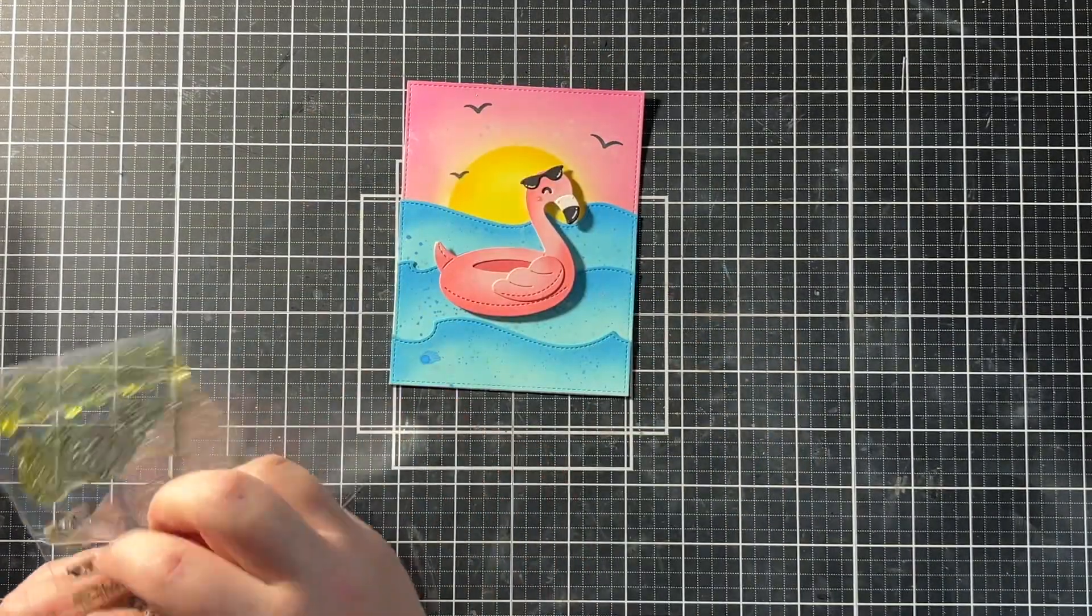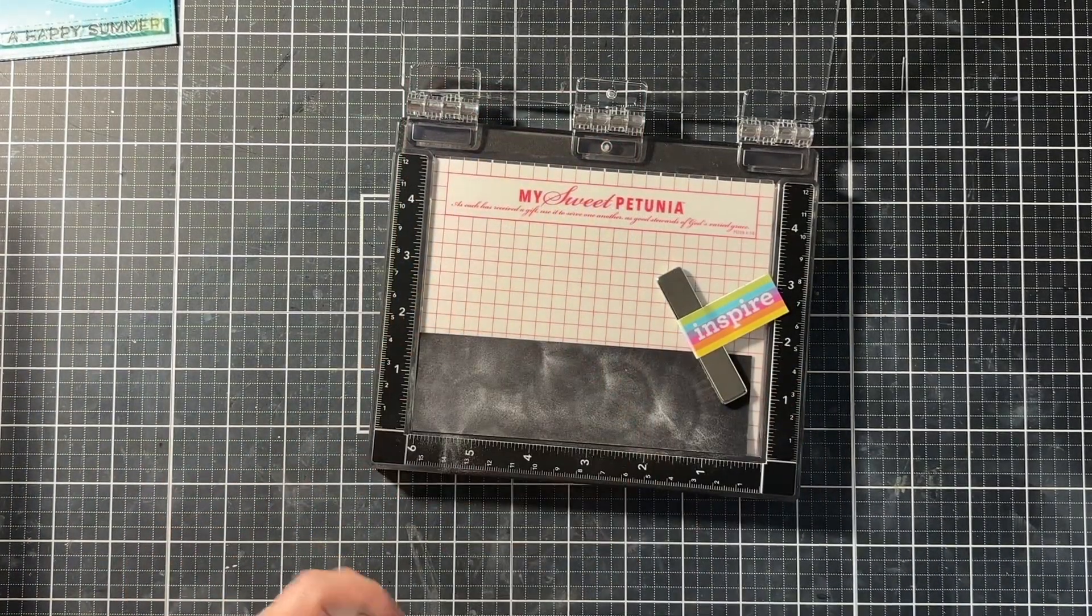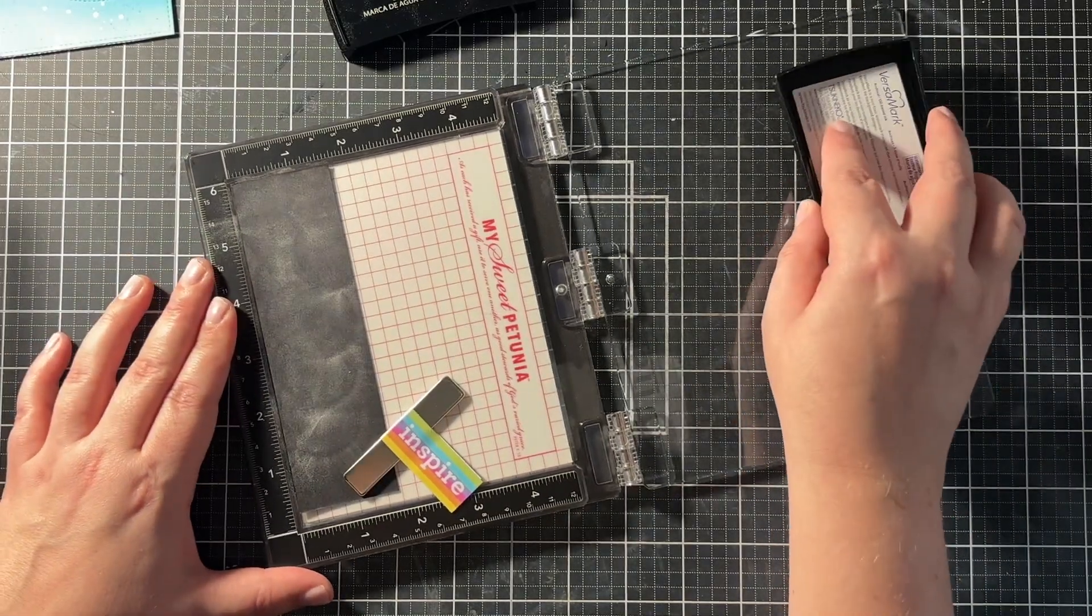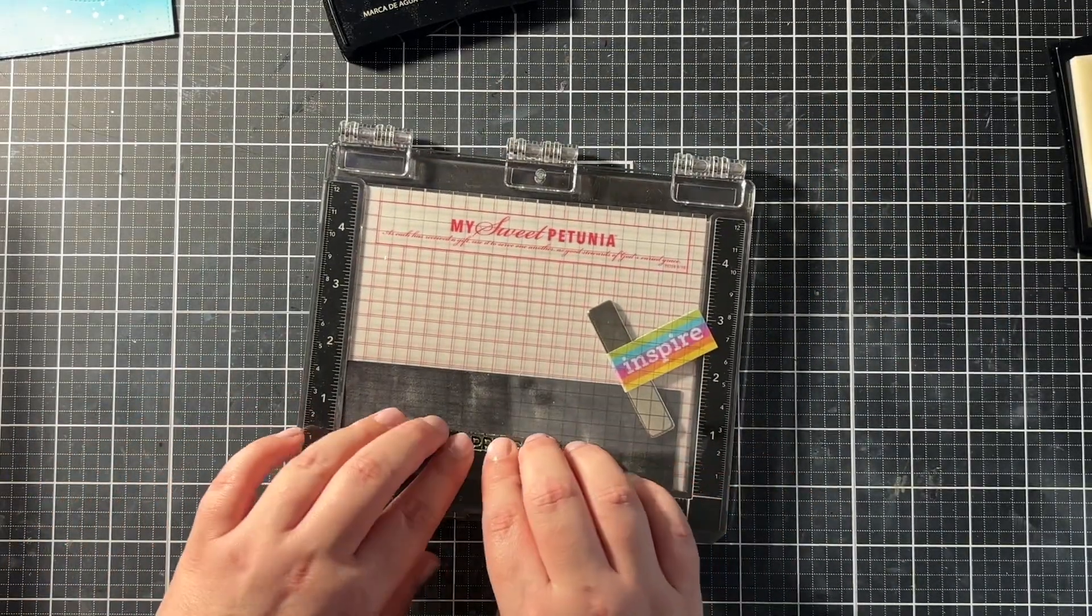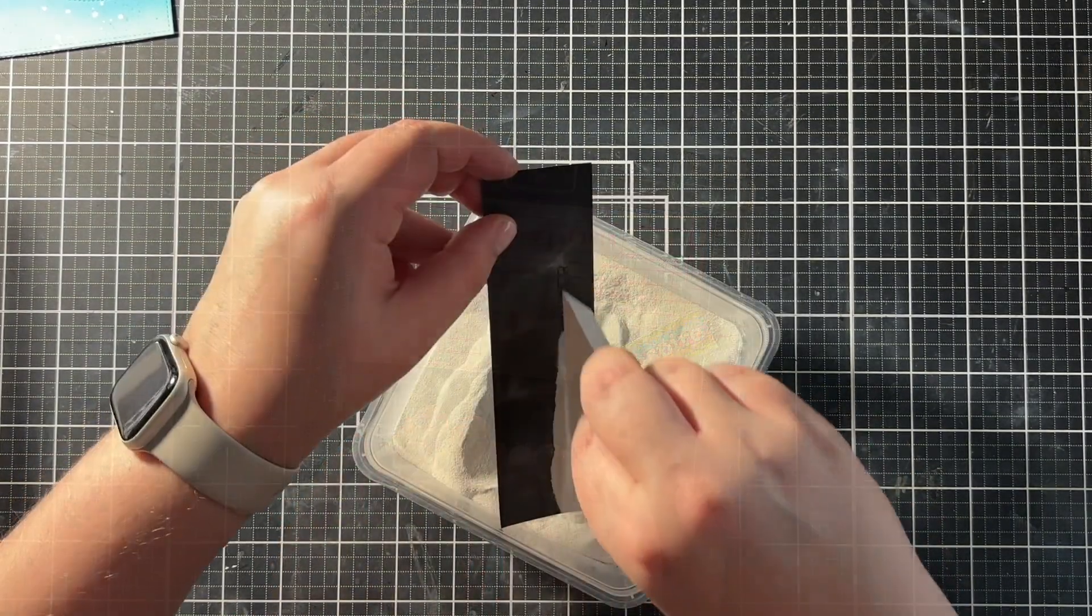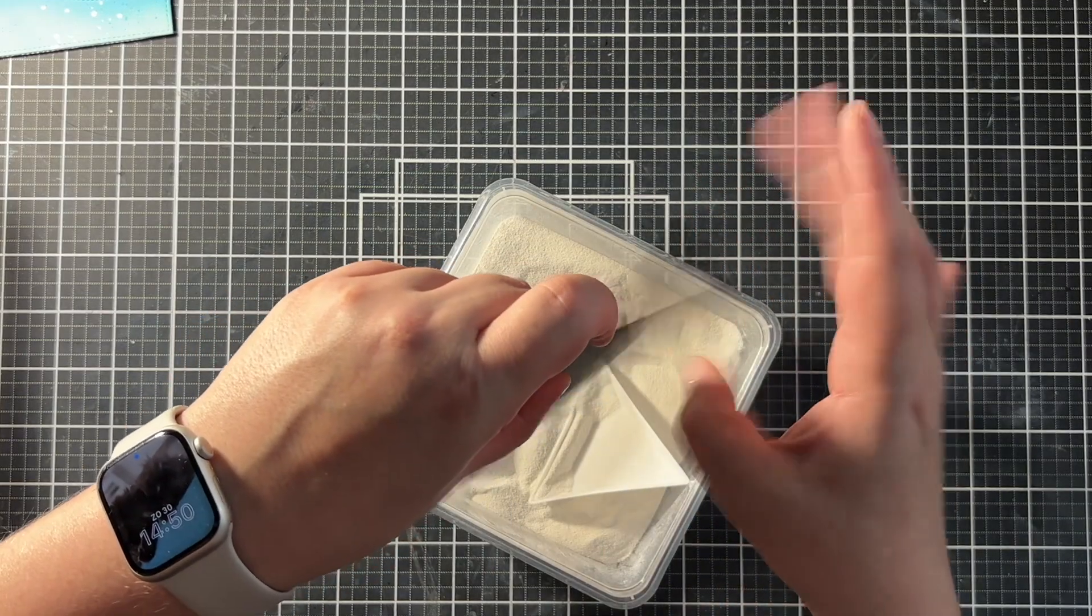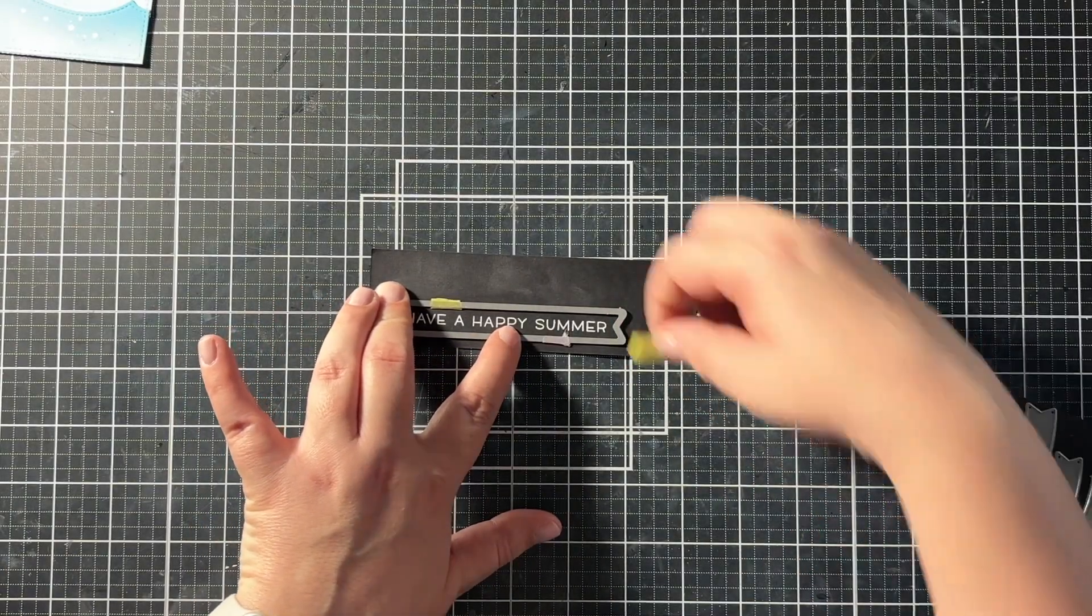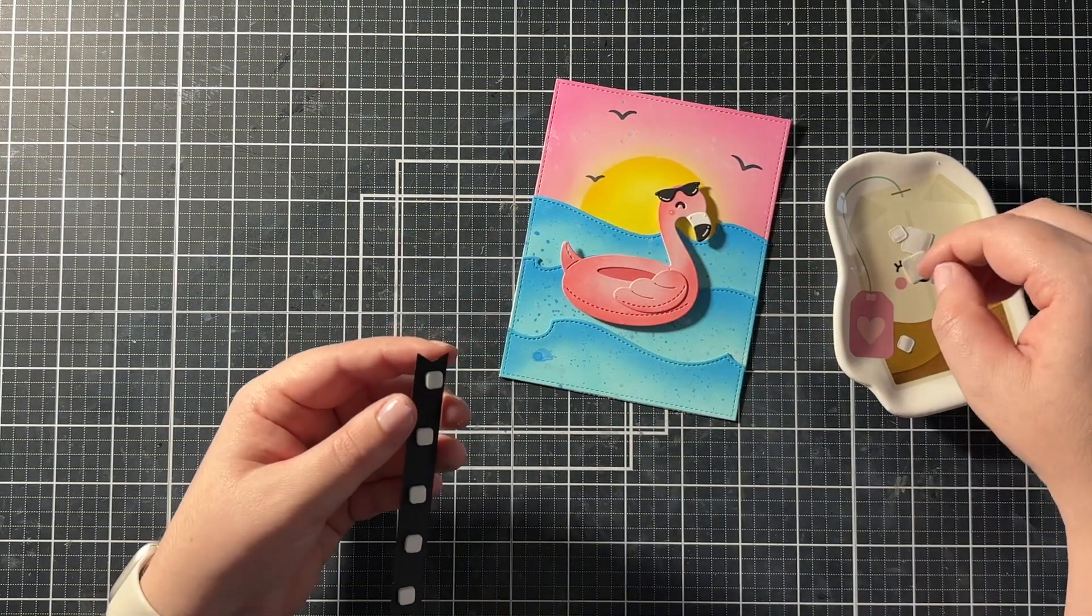Then for my sentiment, I used the Simply Celebrate Summer stamp set because it had a fun sentiment saying have a happy summer. So I prepped my cardstock with an anti-static powder tool, also from Tailored Expressions. And I stamped my sentiment in Versamark ink using my brand new beautiful black mini Misty. And then I sprinkled on some white embossing powder and I tapped off the excess. And then off camera, I heat set it with my heat gun.